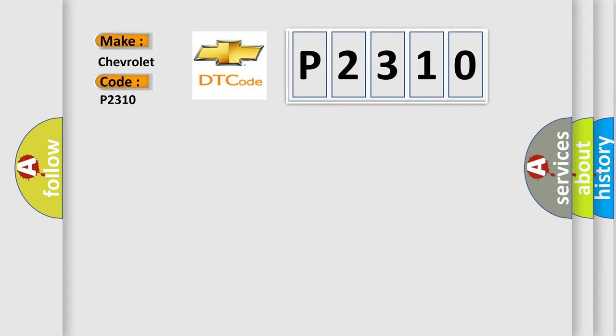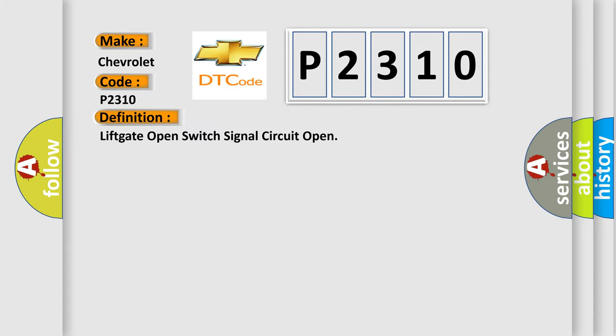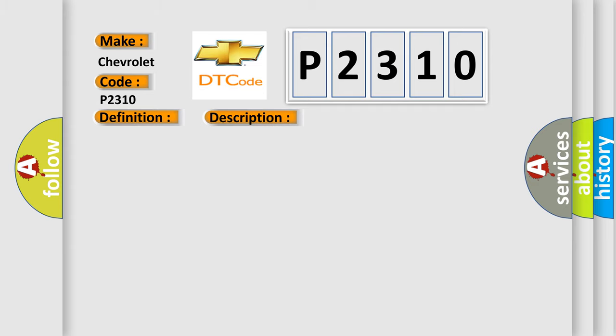The basic definition is liftgate open switch signal circuit open. And now this is a short description of this DTC code. The system voltage is 9 to 16 volts power open or close operation is attempted.